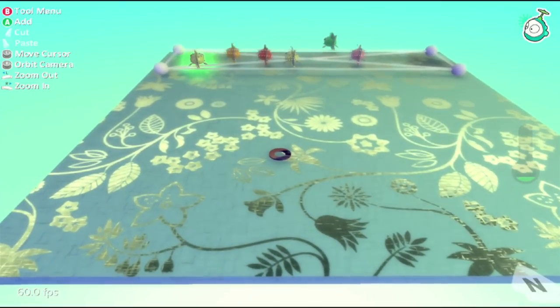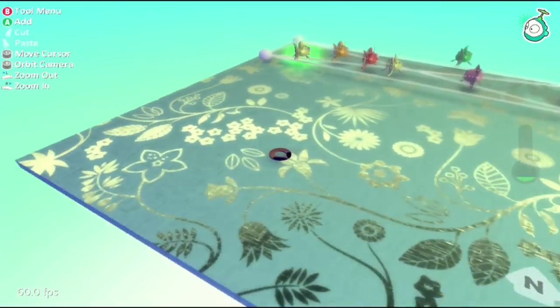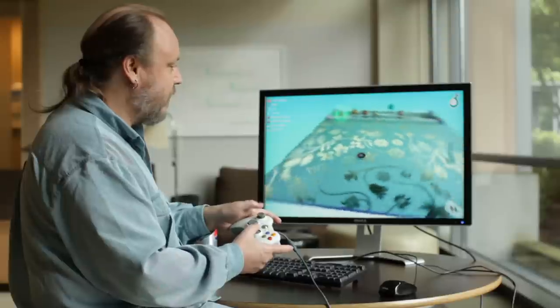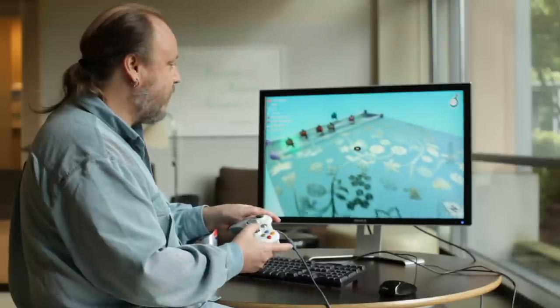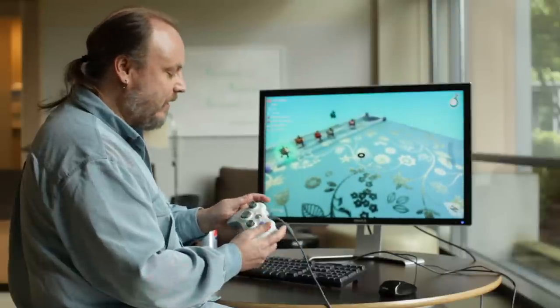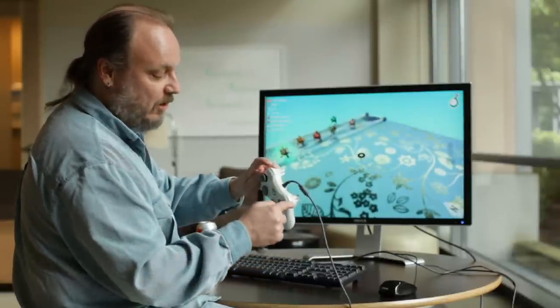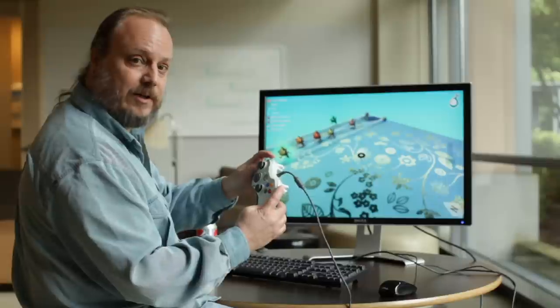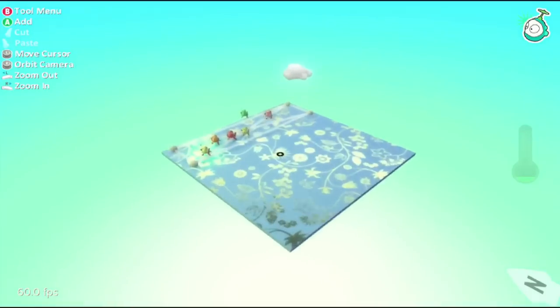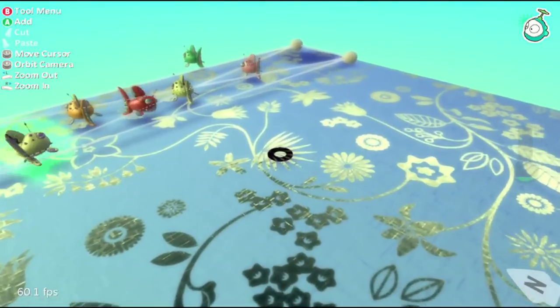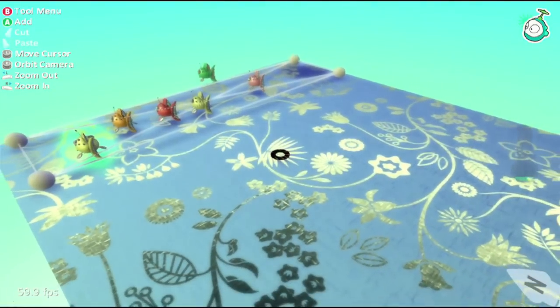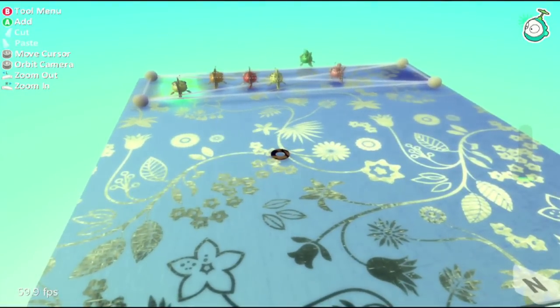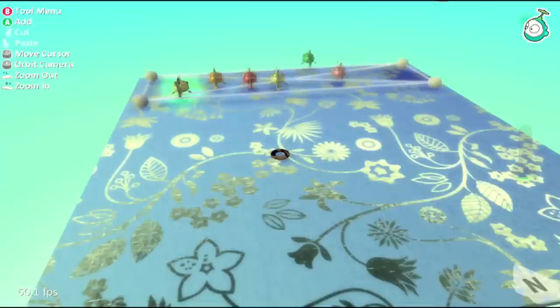Now I can use the right stick on the controller to orbit around that. And that's how we can move our camera. Now the shoulder buttons, which are the small buttons on the front edge of the controller, those allow you to zoom in and out. And that's pretty much all you need to know to move the camera around.